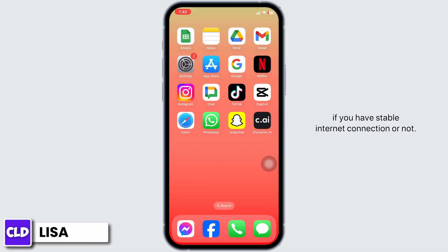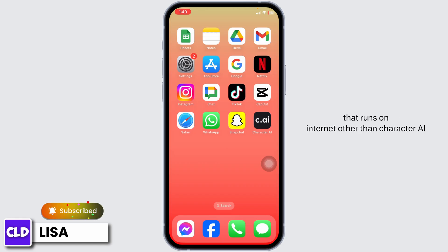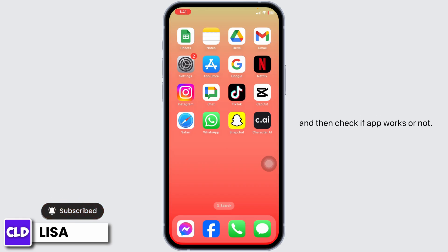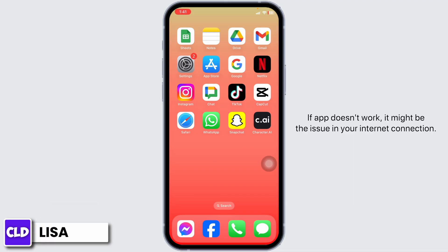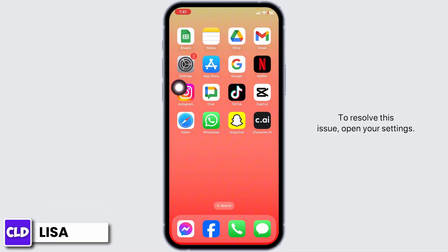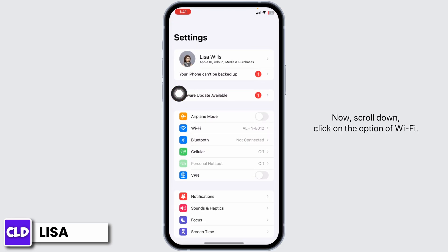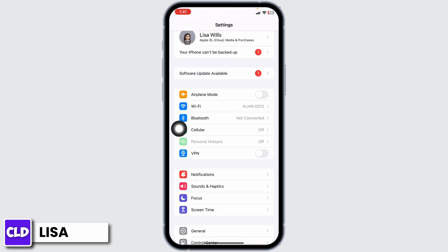The very first thing you want to do is check your internet connection — whether you have a stable connection or not. For that, you can launch any app that runs on the internet other than Character AI and check if it works. If the app doesn't work, it might be an issue with your internet connection.